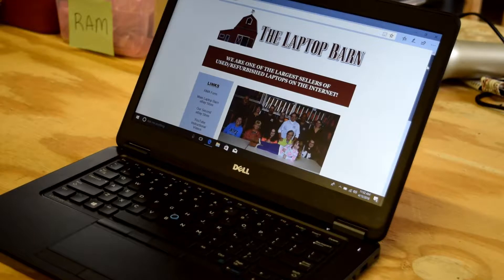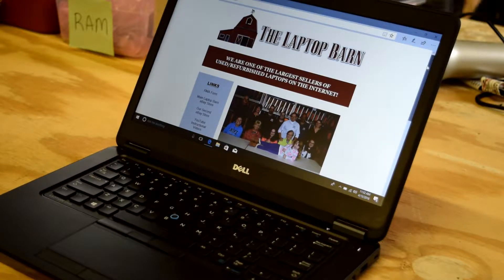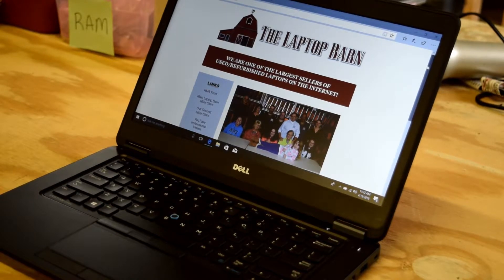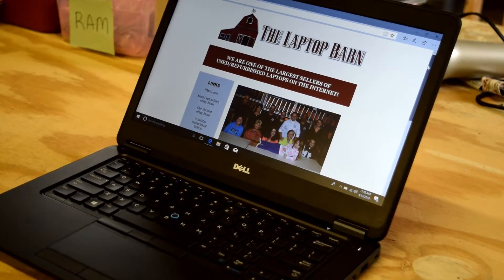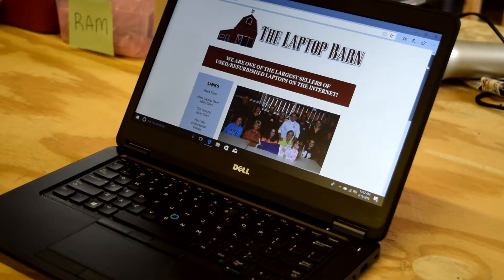This is Fred at the Laptop Barn. Again, thanks for watching. If you like this, hit the like button down below and subscribe to us. If you're a subscriber, you get email every time we produce a video. Thanks again.